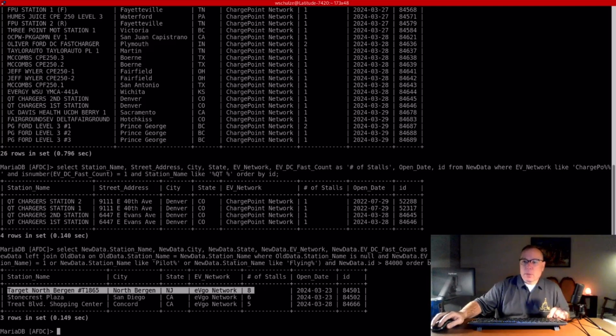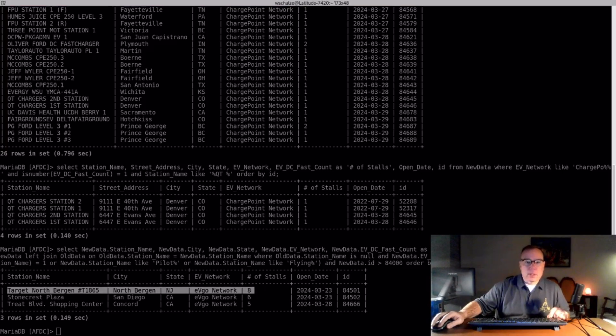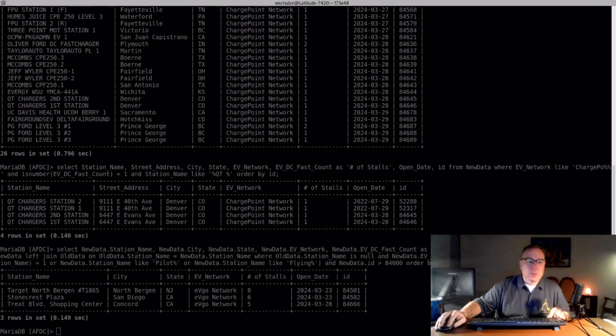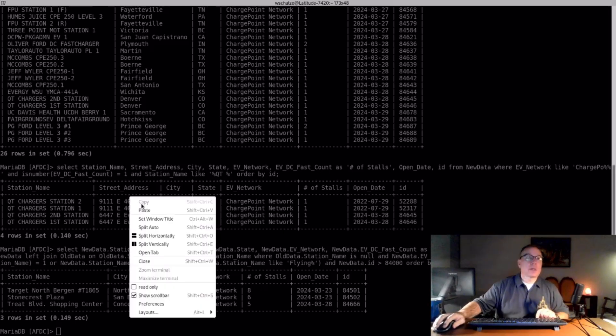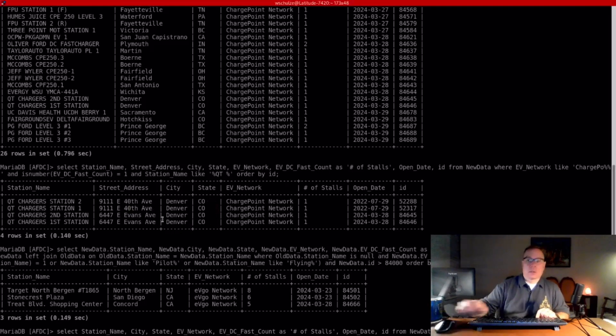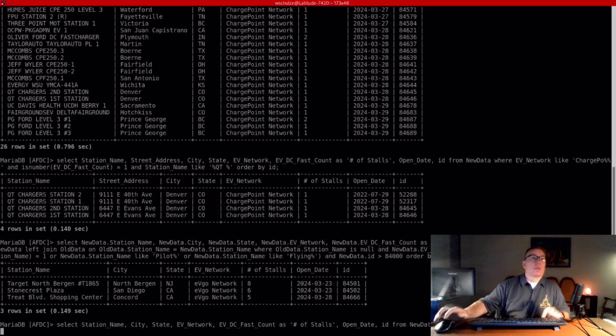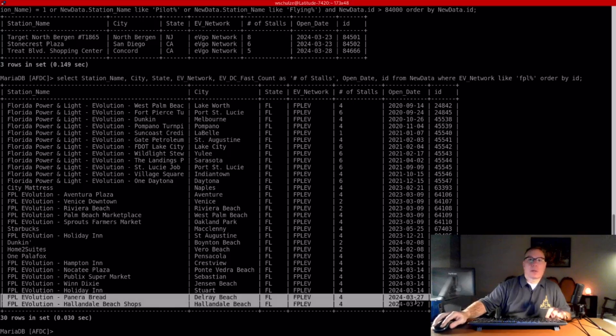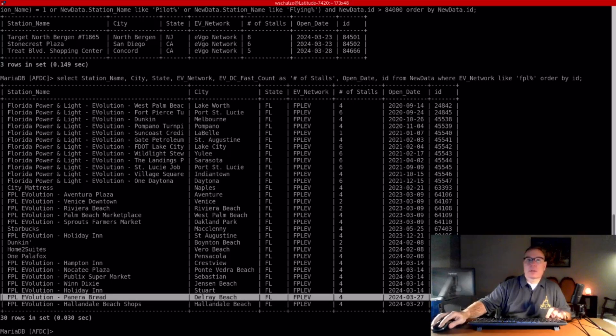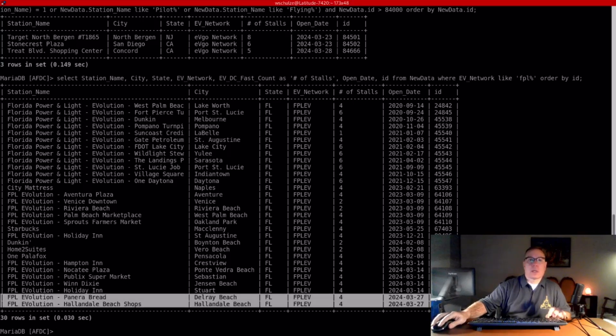The next one I want to call out is FPL, which was an honorable mention two weeks ago. They continue to add stations - two new stations from FPL: Delray Beach and Hollandale Beach.